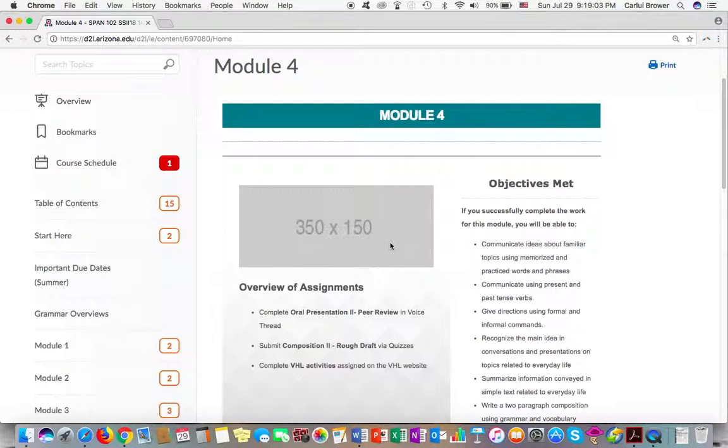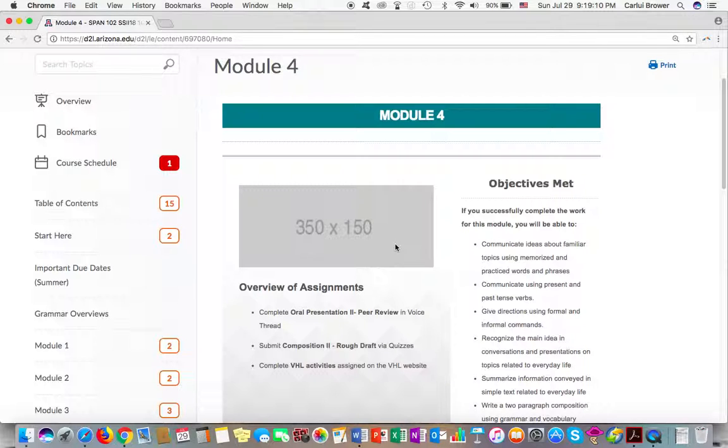Okay, good luck with everything this week. Module number 4 is almost done, and then we have module number 5, and we're done with the course. Congratulations. Ciao.